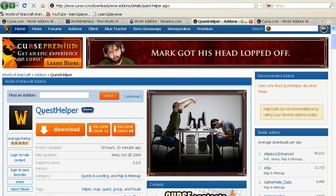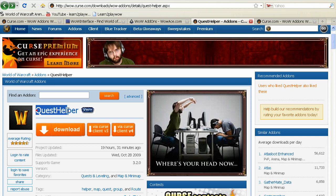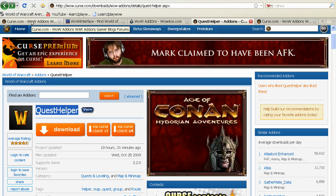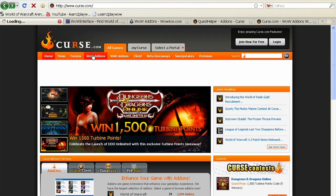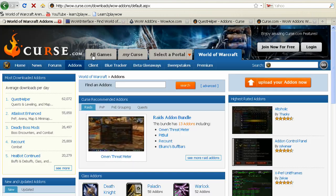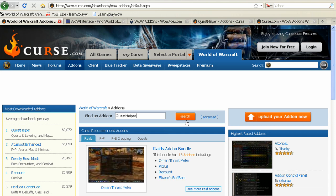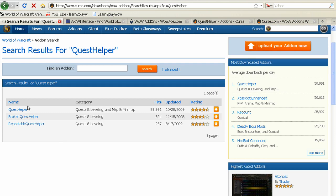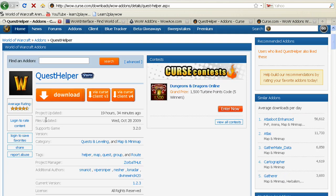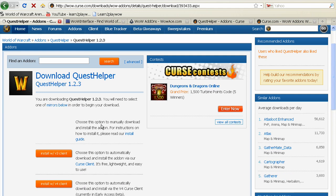Let's assume you would want to download Quest Helper. Quest Helper tells you where you need to go and what you need to do for every quest that you take. Go to curse.com and type in Quest Helper. You can now download it or install it via the Curse Client.